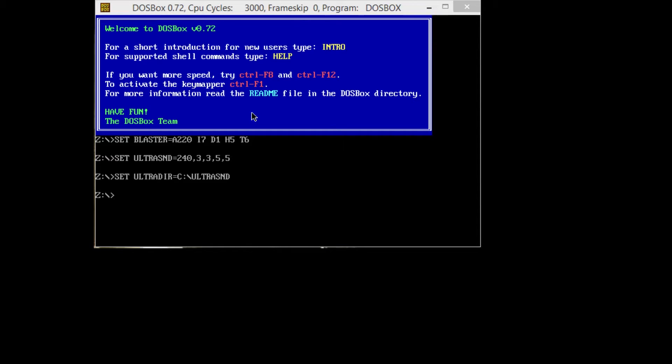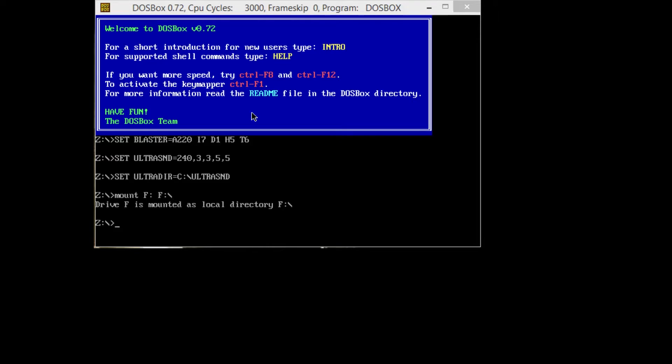To mount this game, you're going to need to know your drive letters. For my CD-ROM drive, it's drive letter F, so we need to mount that. We're going to mount F as F - mount drive letter F, F colon slash. Drive F mounted local directory as F.